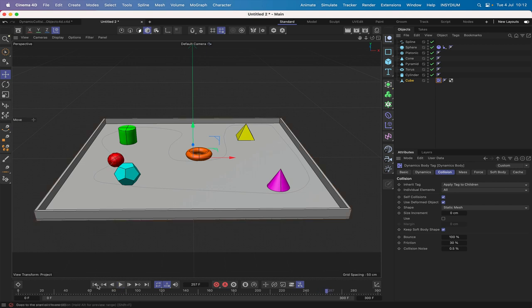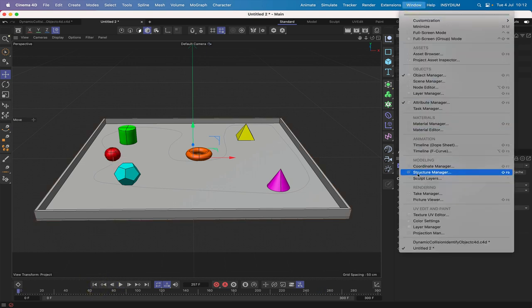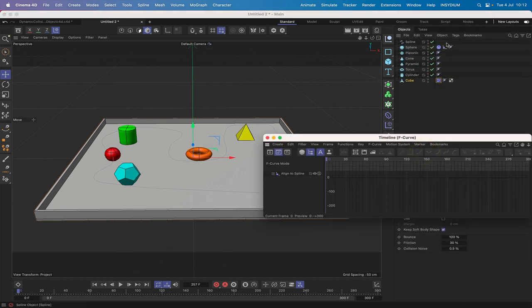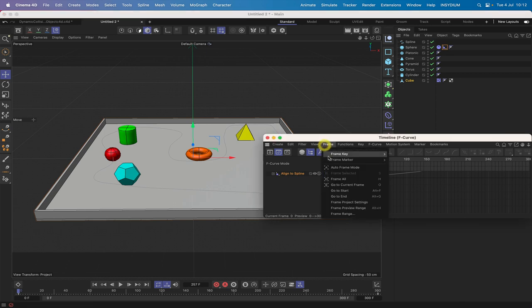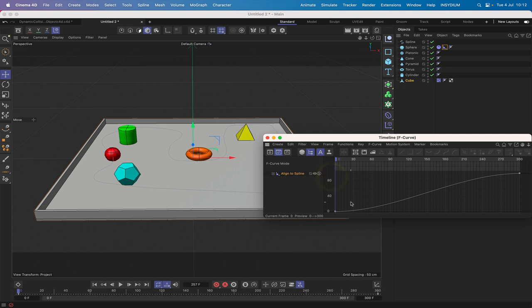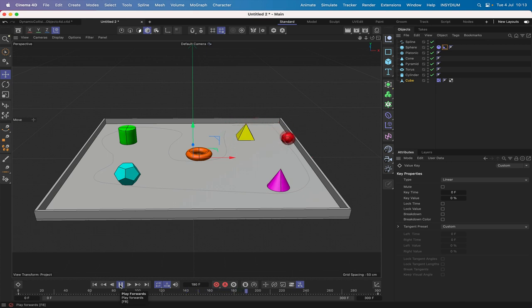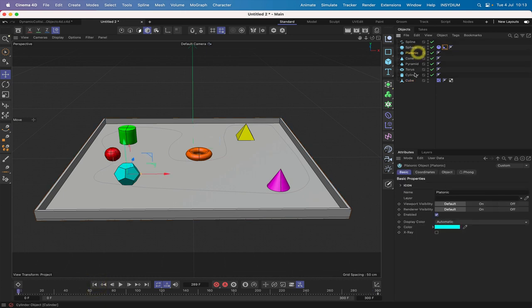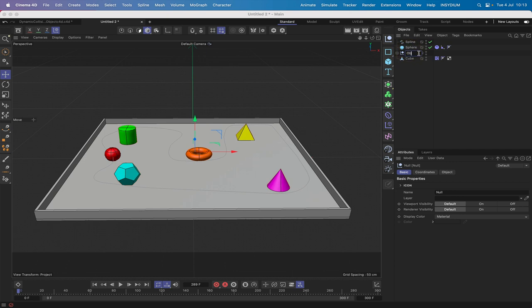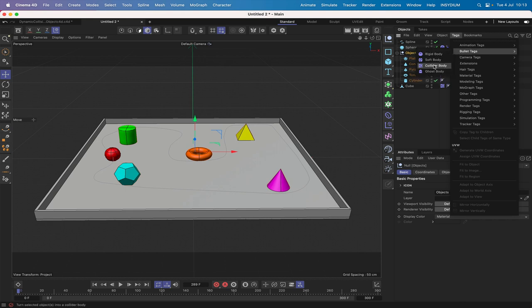In the timeline F-curve editor, select the curve and set it to linear mode — that gives us a better result. We can see the inertia is working; it's not following the spline perfectly but behaving the way we want. Now select all the objects and use Option+G to group them — call this group 'objects'. Give the objects null a bullet collider body tag.